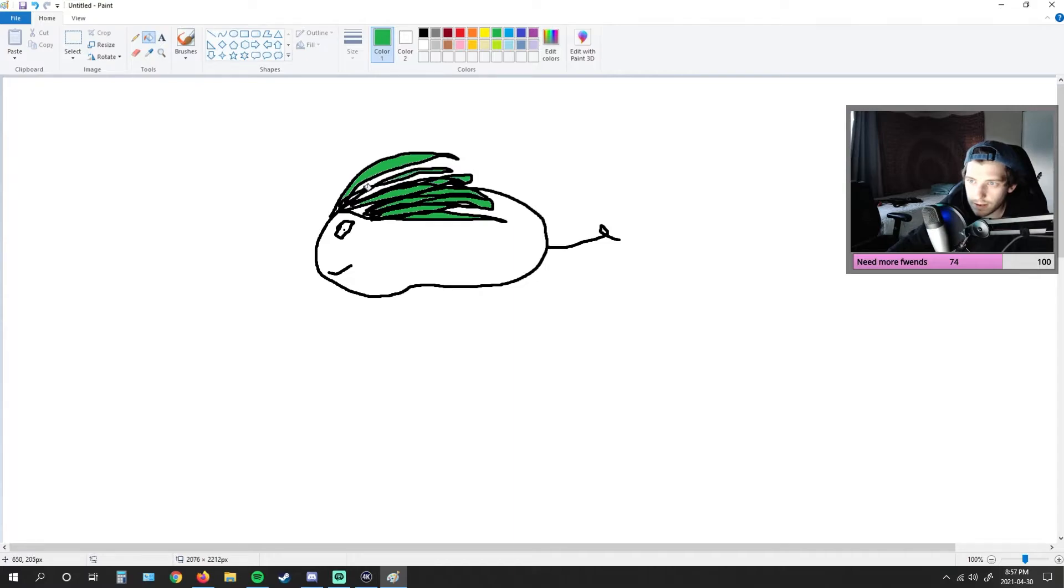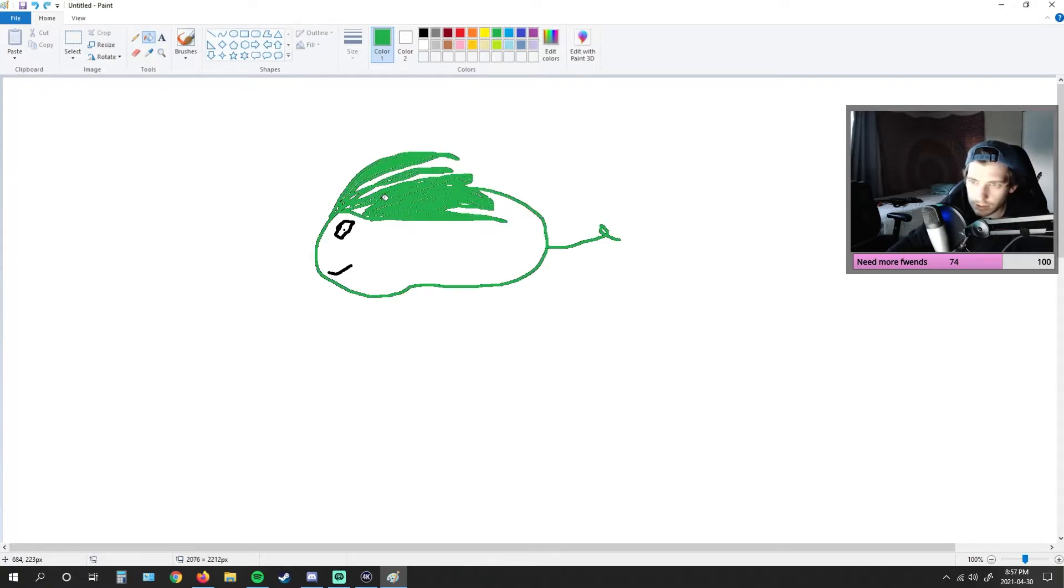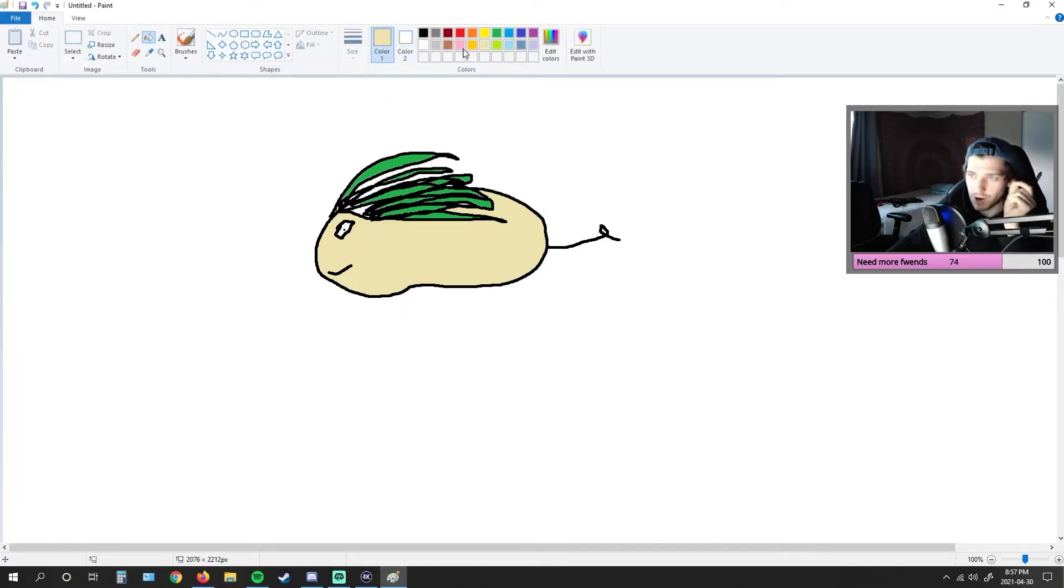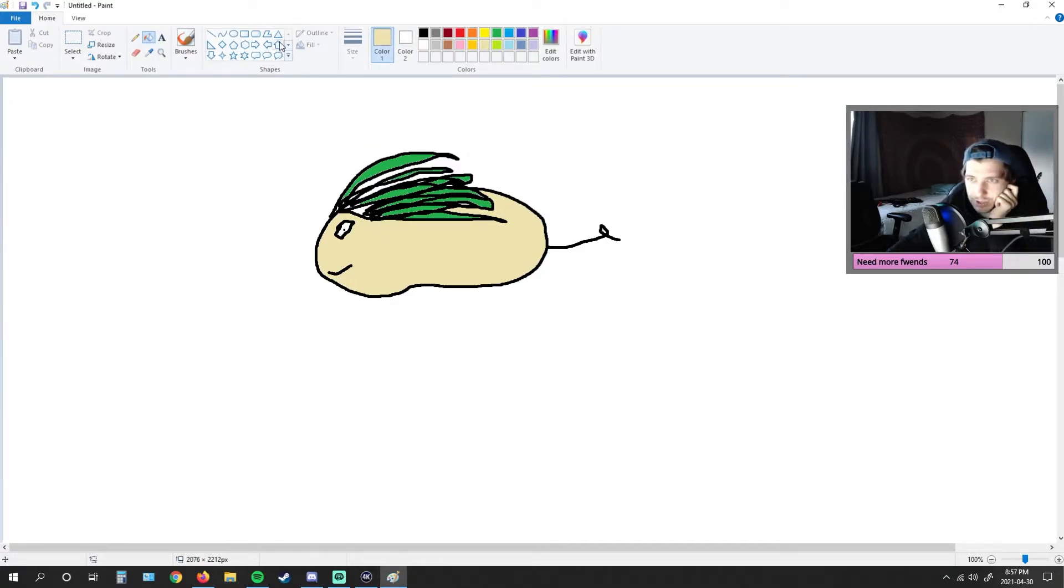Yeah, yeah. Now, again, I could be doing this completely wrong. But I think... I don't know what color his body is.